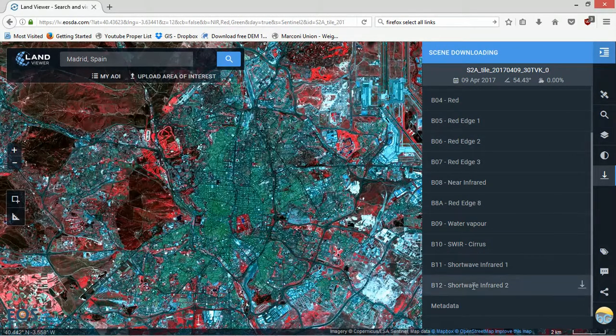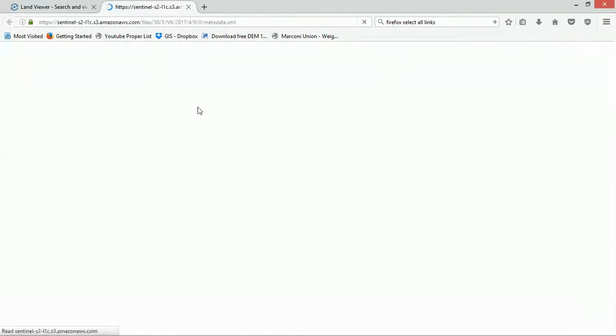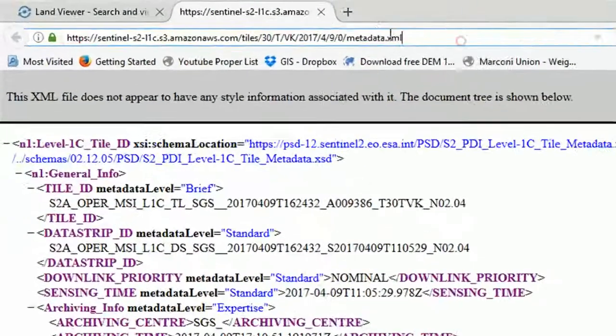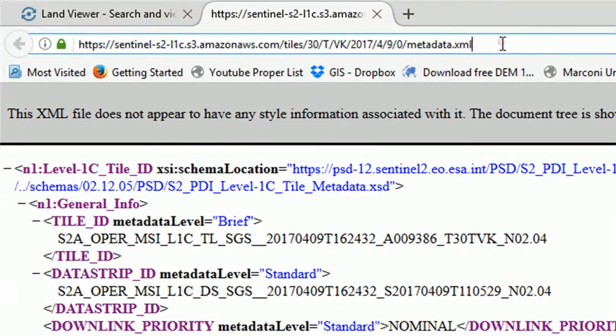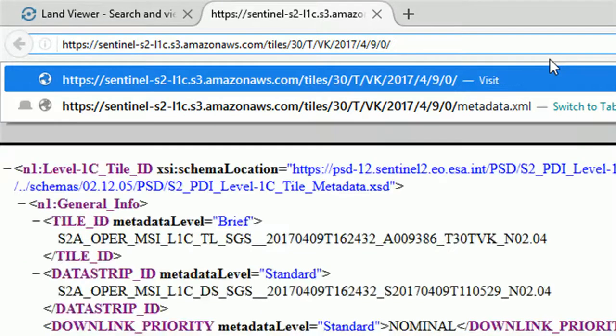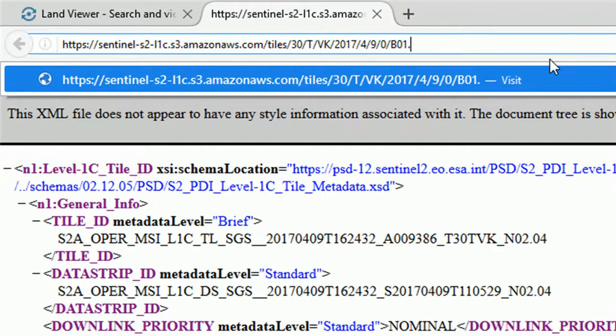If you go to download the metadata, that'll actually show you what the address is on AWS. If we get rid of the metadata and we start out with B01.jp2 and hit enter...